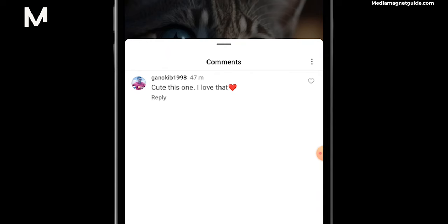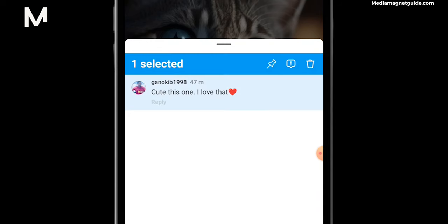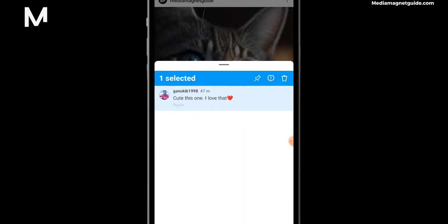You might have noticed that trying to tap and hold on a comment won't result in any action. That's because Instagram doesn't directly allow copying comments. However, there's a workaround.